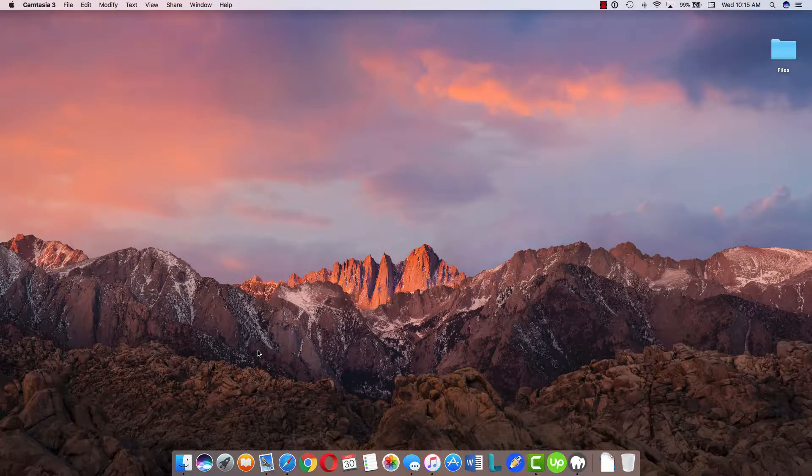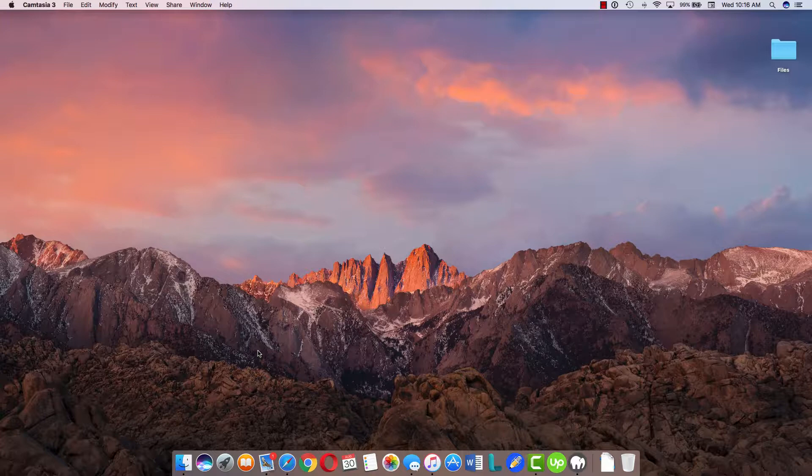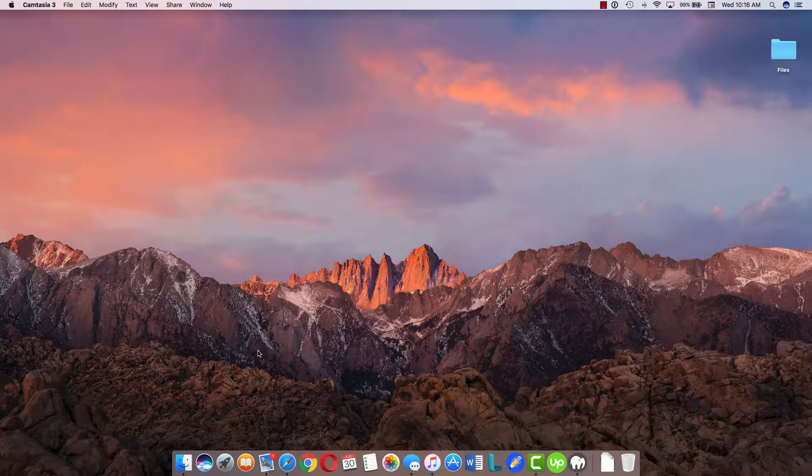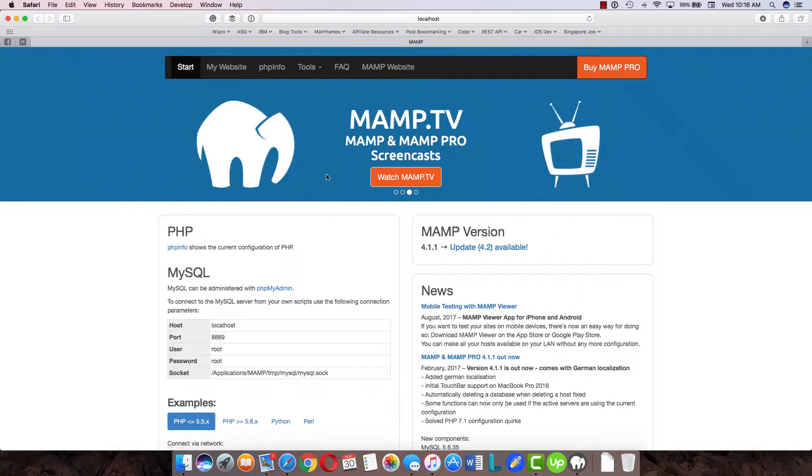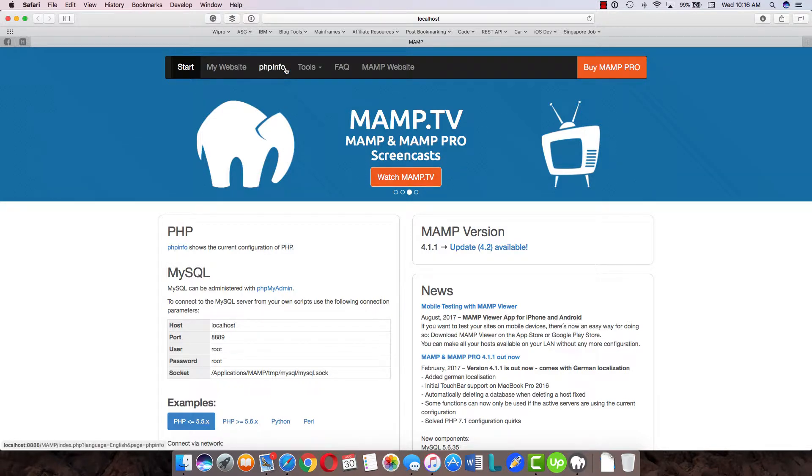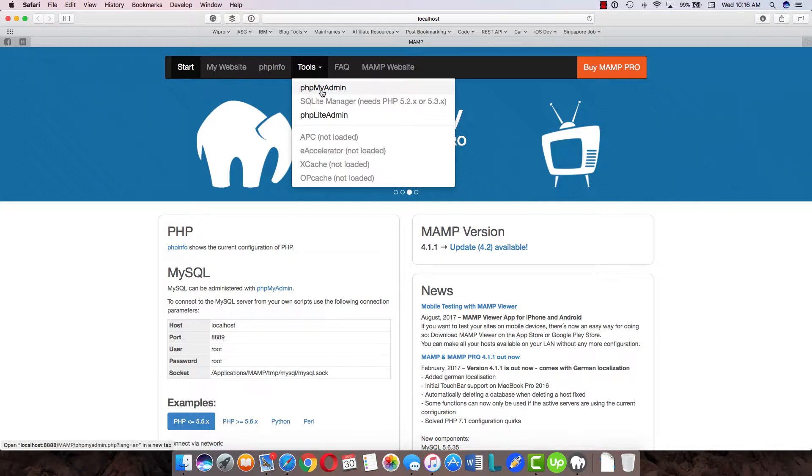Hey everybody, this is Sanjeev from Tackle. Today we're going to check how we can reset our WordPress admin password through phpMyAdmin. You can access phpMyAdmin through your web hosting, either through cPanel or any other dashboard. I'm currently going to show you through localhost.